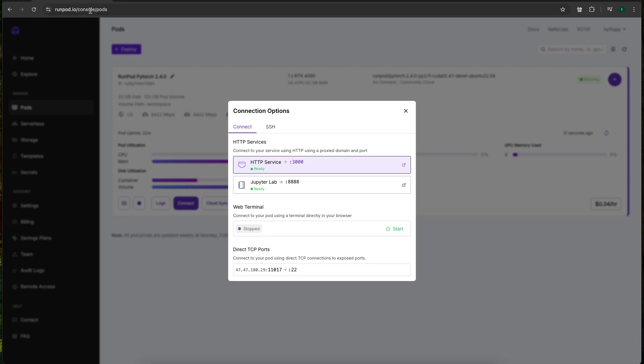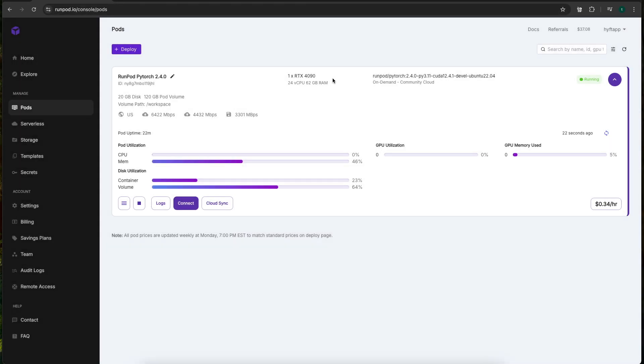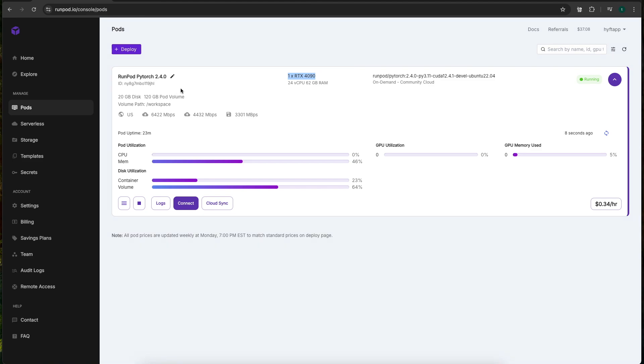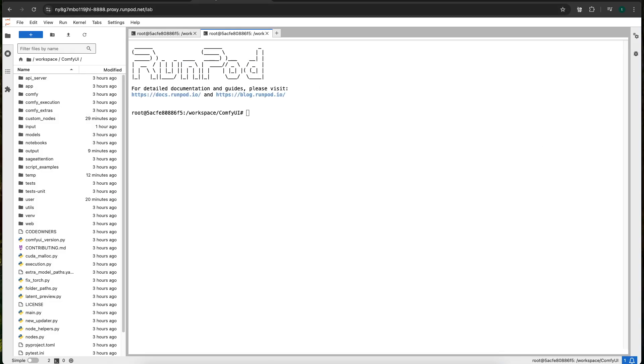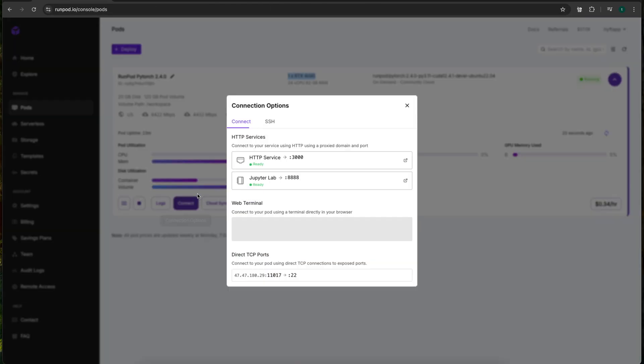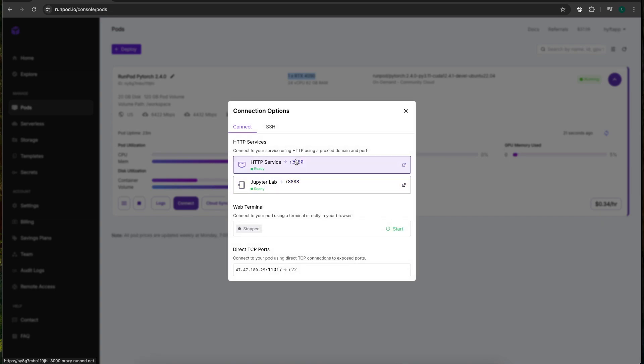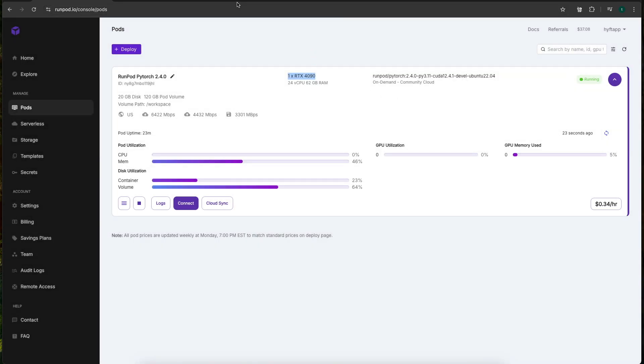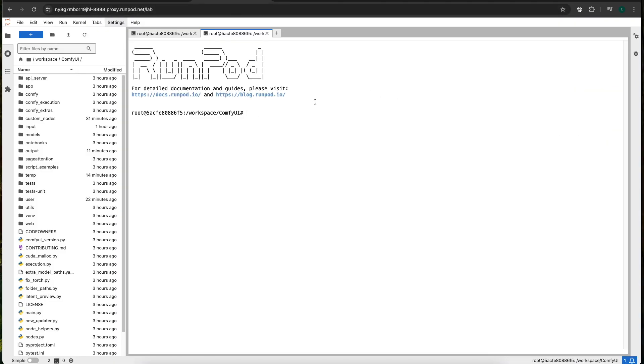I already have a pod spun up with Hunyuan installed. LatentSync is actually pretty light so you don't need a 4090 if you're not going to install Hunyuan video. You probably only need like maybe 30 gigabytes if you're just going to upload a video that you already created. So here is my ComfyUI installation running in my pod. The first thing I want to do is activate my virtual environment that I've already set up.